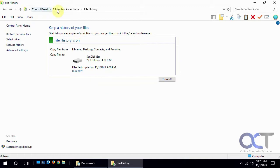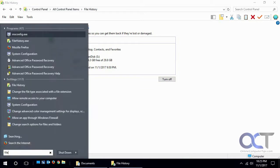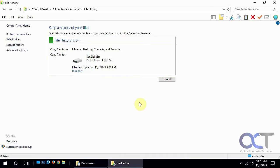So to get there you just go to control panel and file history, or you could click on start and type in file history and get to it that way, and probably from Cortana as well.